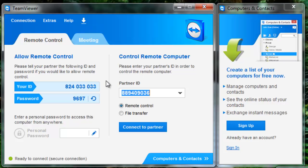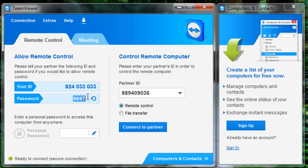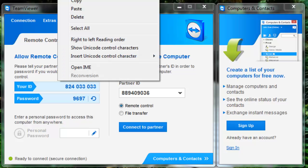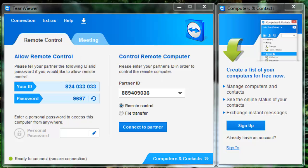Then you need to enter your Partner ID. Partner ID means this is my ID and password generated for me now. Same like this, a ID and password is also generated for your friend's computer. This is my friend's TeamViewer ID and password.